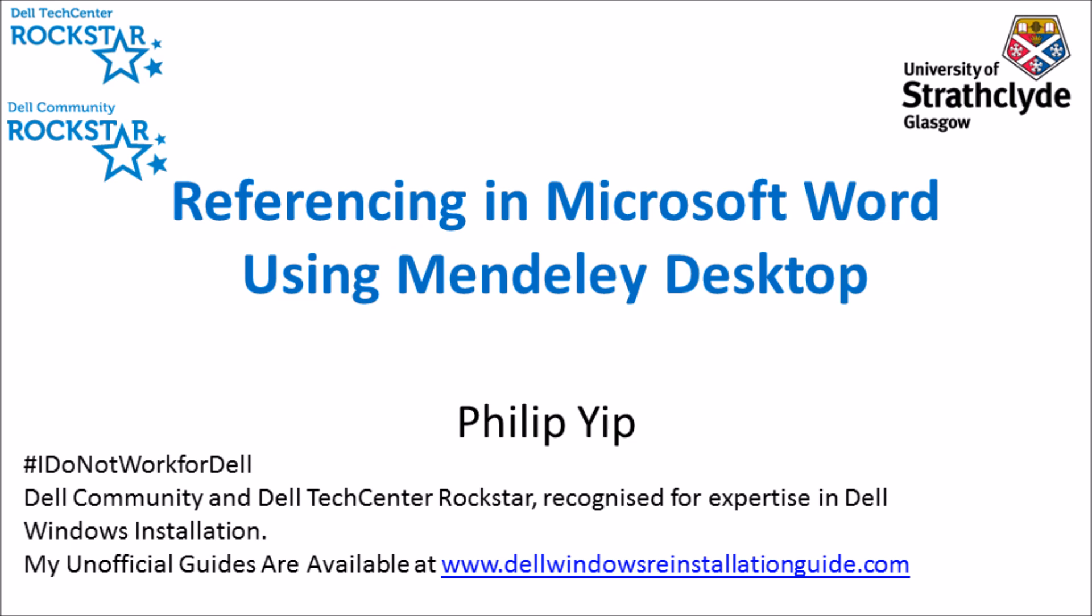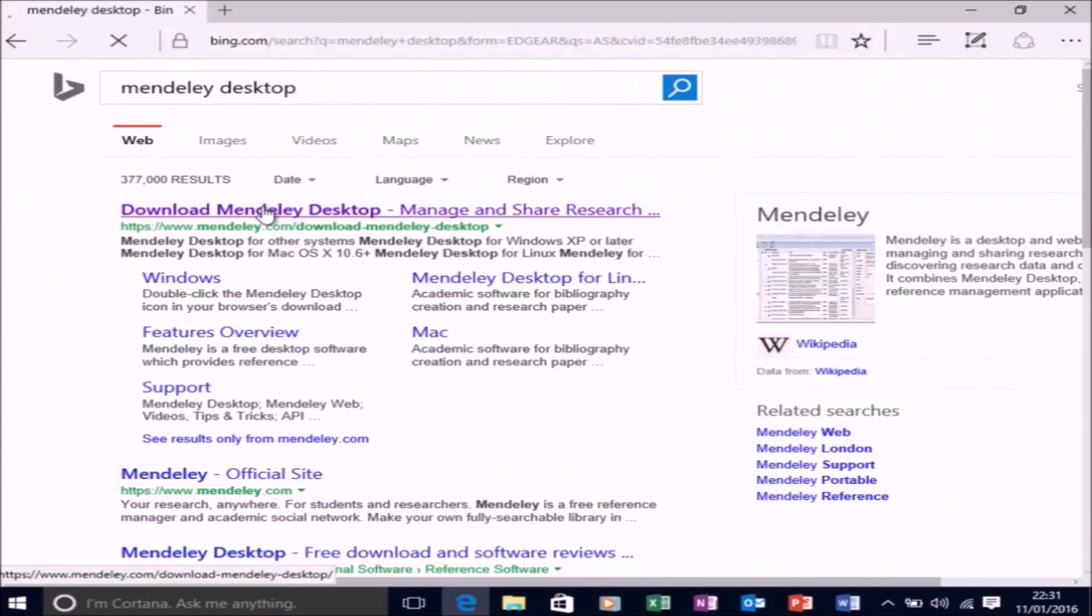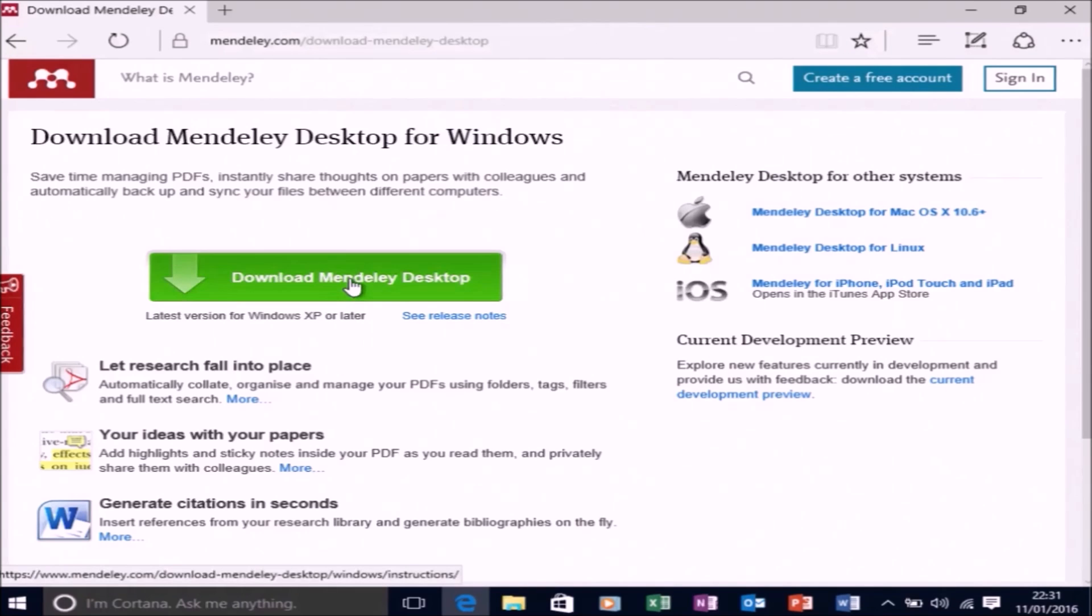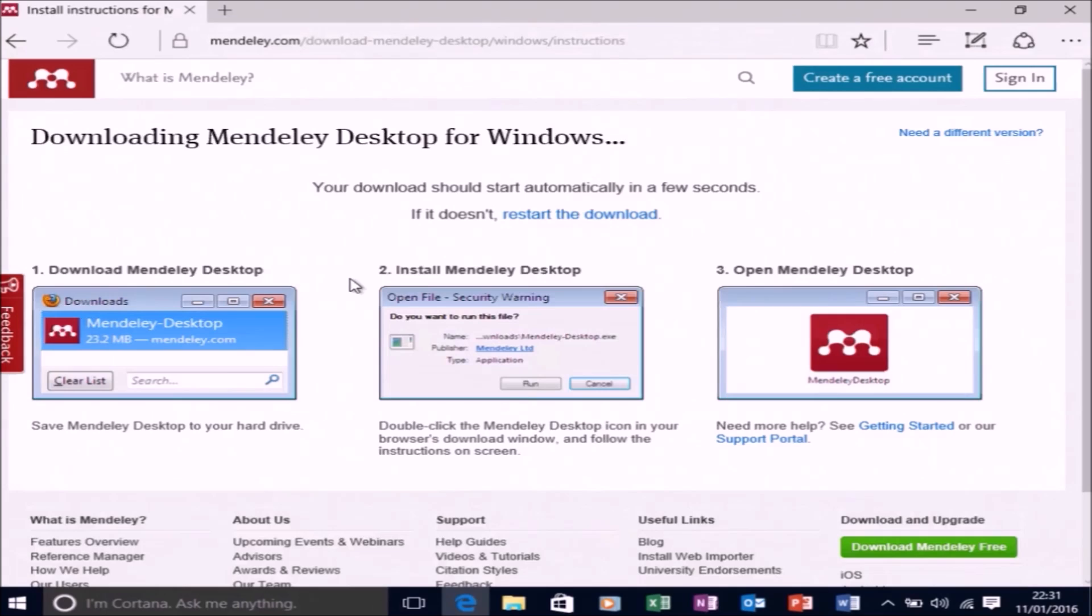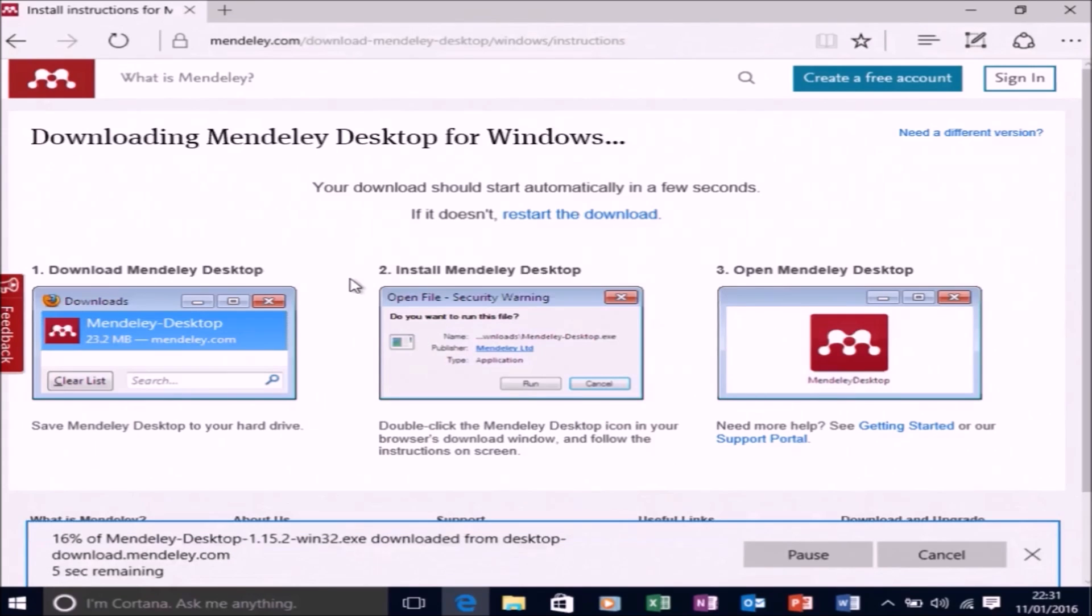It saved me a lot of time, and if you're just starting off, it's one of the first programs you should download and install. So let's download it. Let's go to Mendeley.com and download Mendeley Desktop.